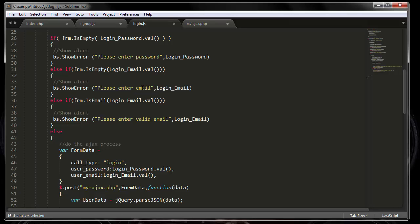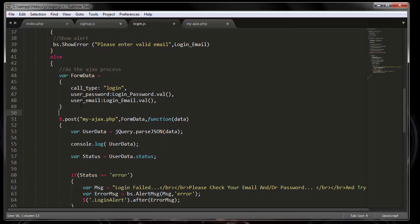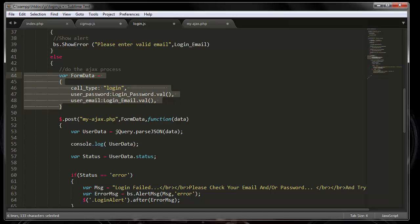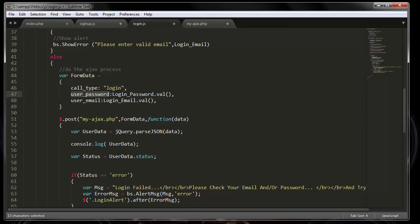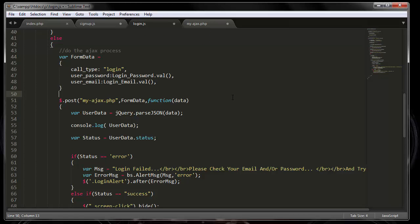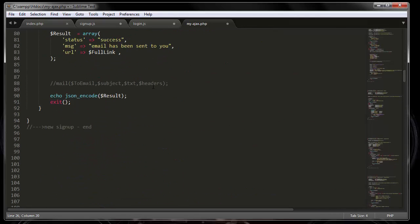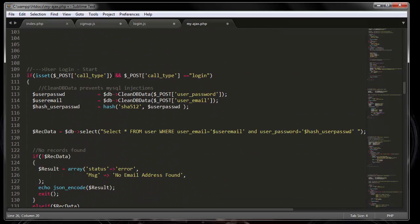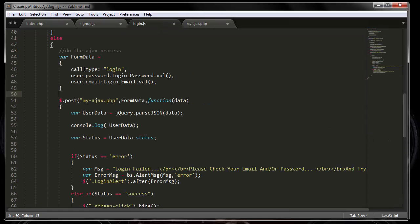Next, it checks to see if the email is valid, and then it puts together form data. There's a call type variable and a password variable, as well as the email. I'm not using traditional Ajax - I'm using the post variable function, which is shorter and simpler. From there we go to the myajax.php file. Scrolling down to the login process, this is the function where the call type variable is set to 'login.'